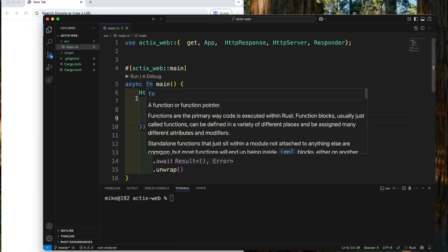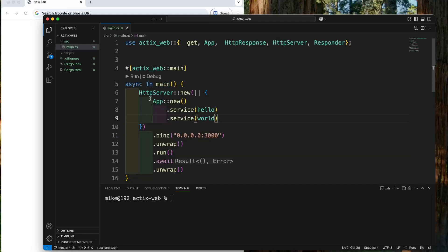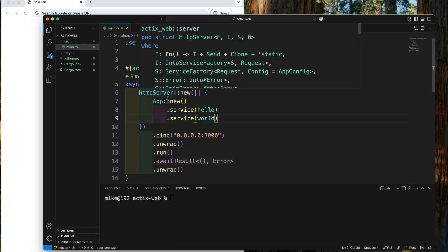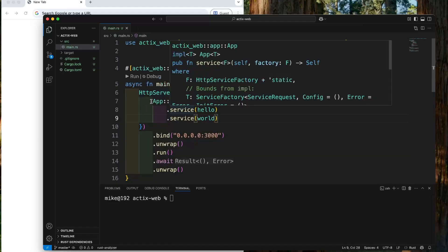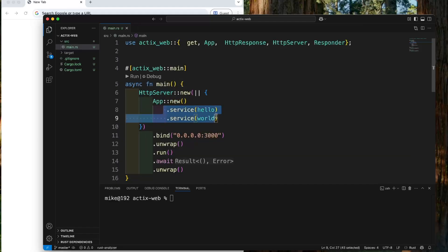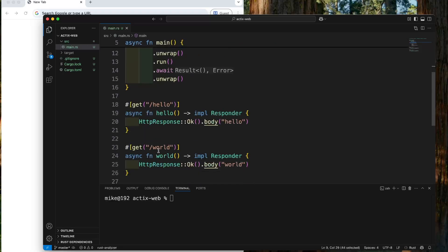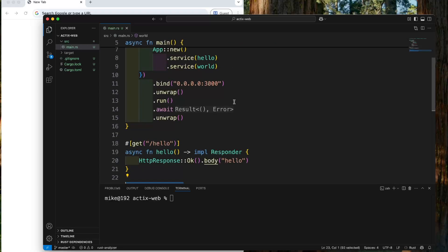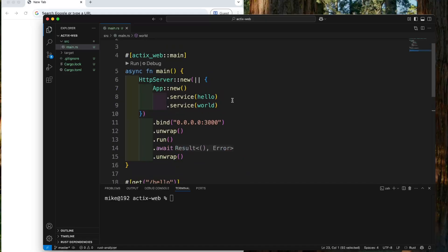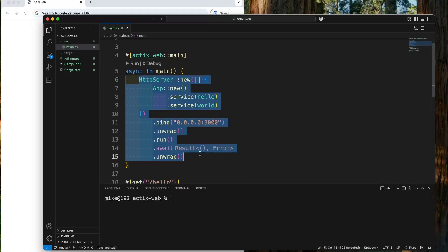In the main function, we start the Actix web server. In this server, we add two routes with a hello handler and a word handler. Let's add middleware to this Actix web server.